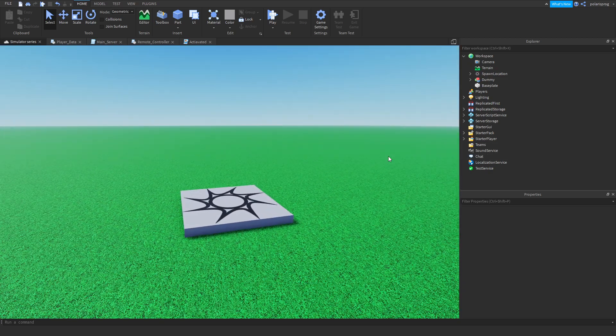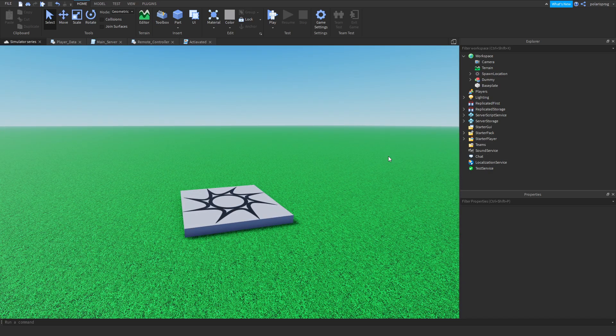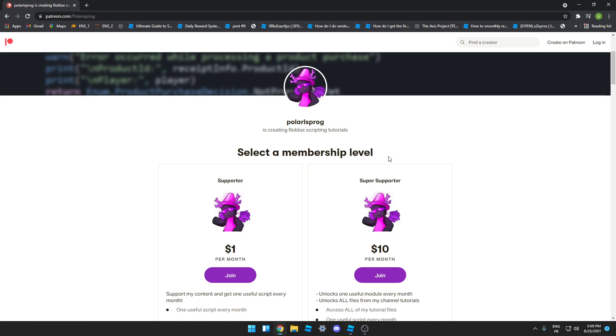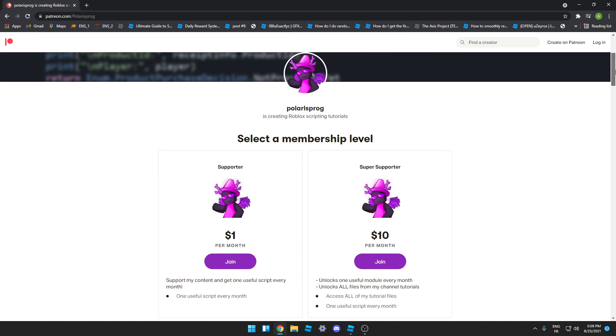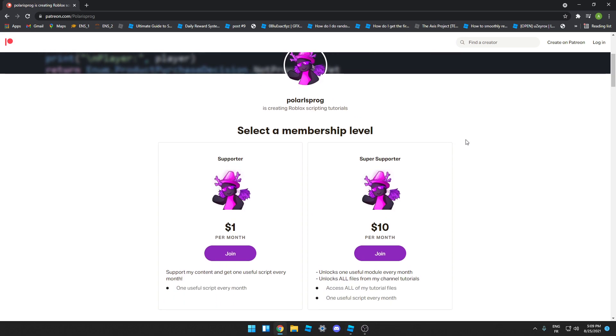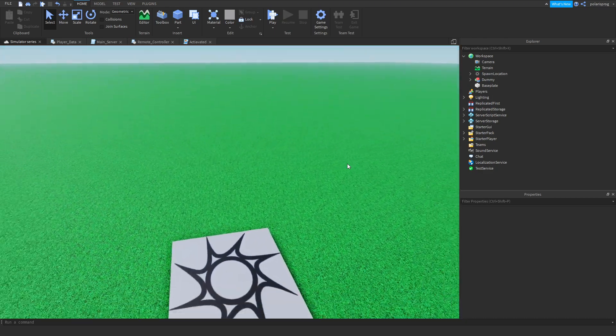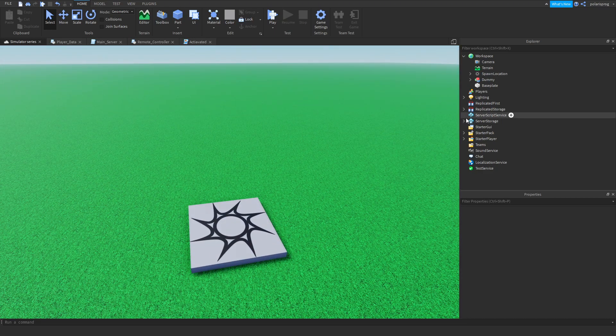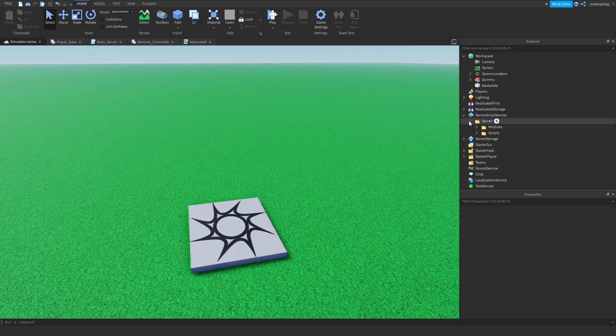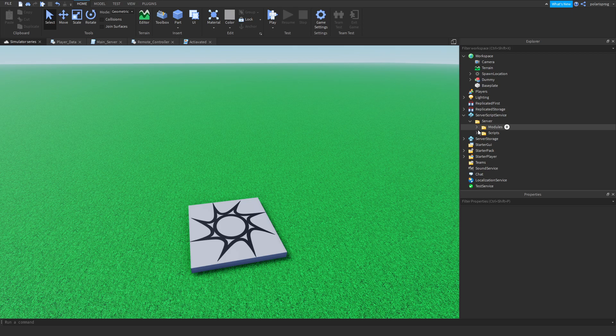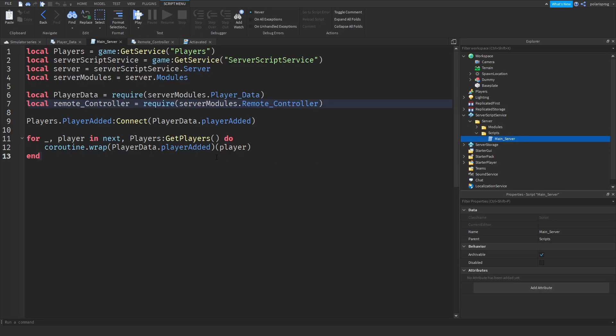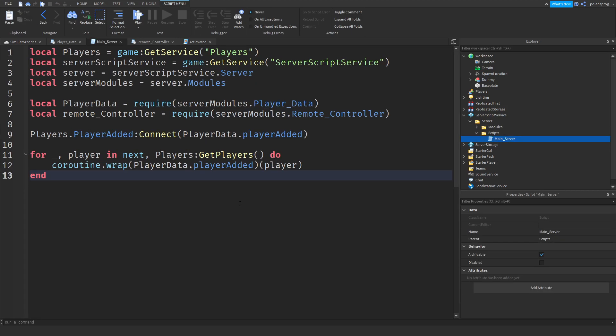Before we start this tutorial, I just want to let you guys know that I have a Patreon. If you guys want to follow the entire tutorial series or want to get every single file of my tutorials, it will be available in the $10 tier in Patreon. Let's start. We're going to start by going to our main server script and fixing some bugs.